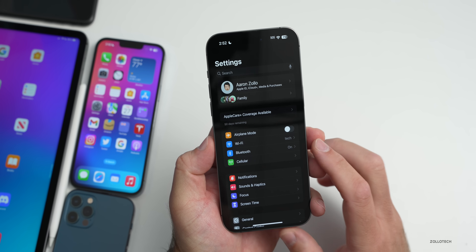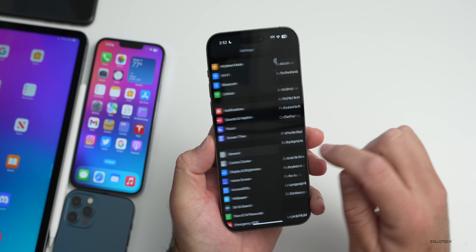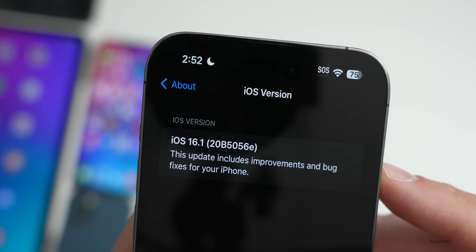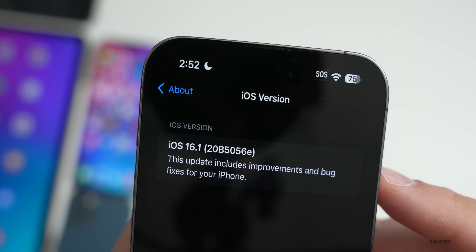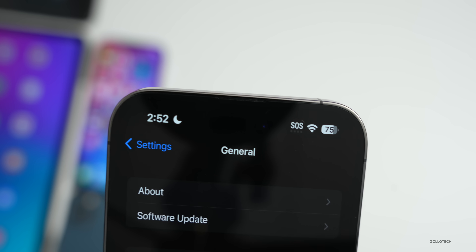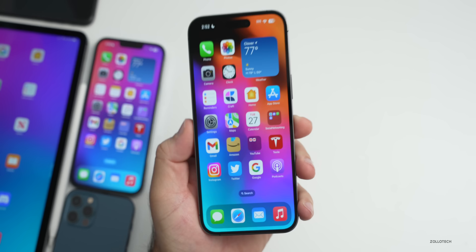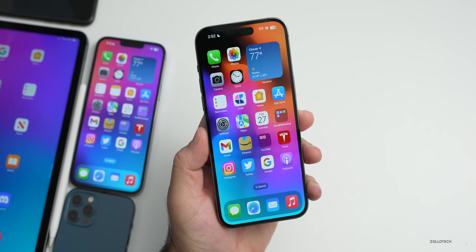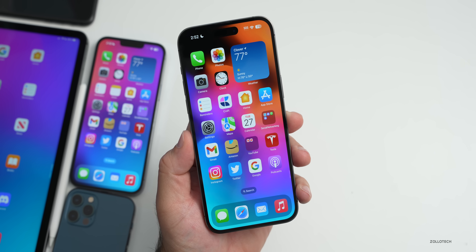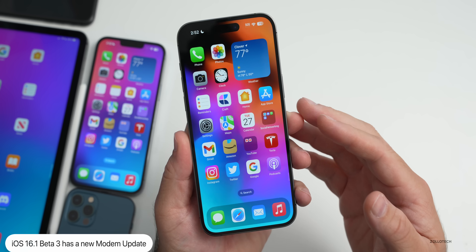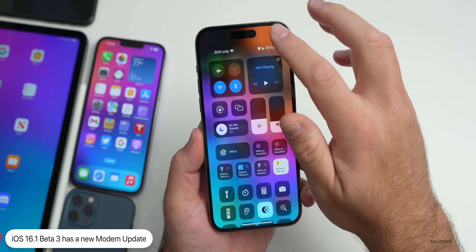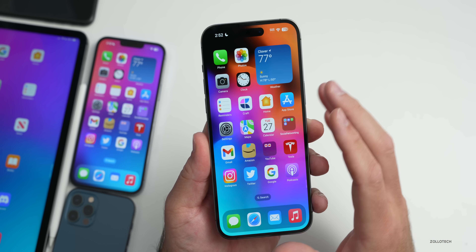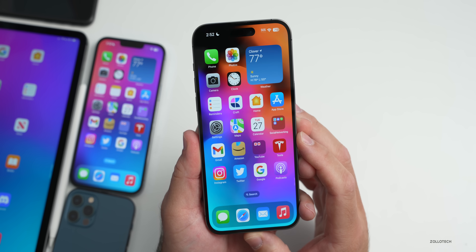Let's take a look at the build number and talk about what's new. Go to Settings > General > About — the build number is 20B5056e. This build does have some updates and changes. First, it includes a modem update, so if you're having connectivity issues on newer or older phones, you should see some improvement.